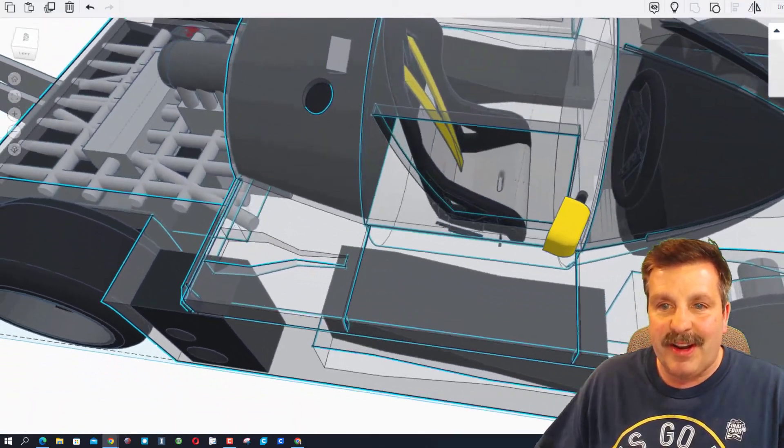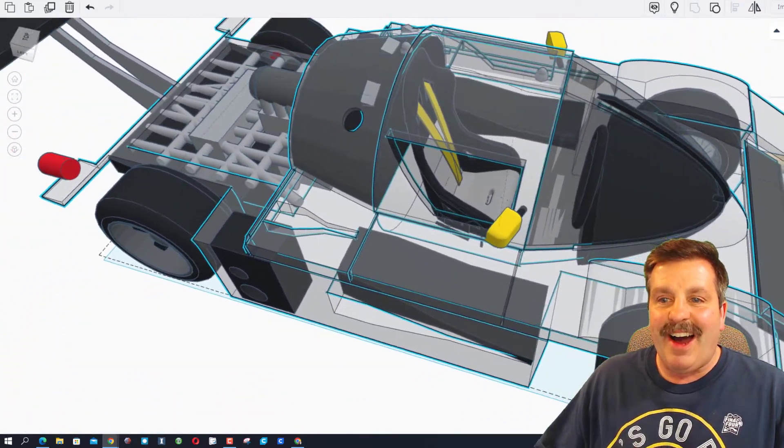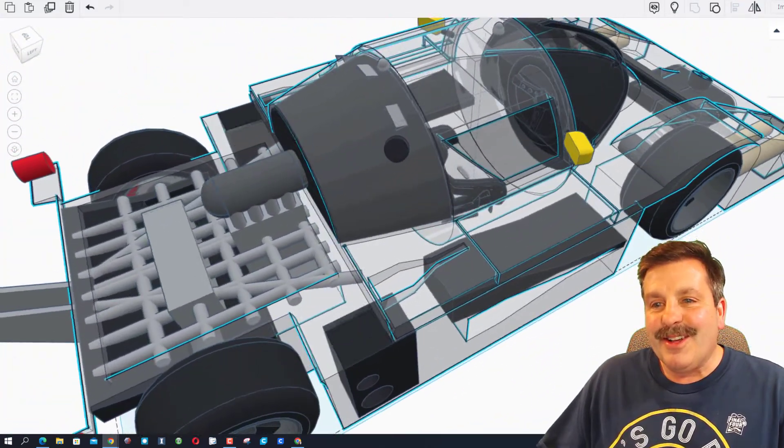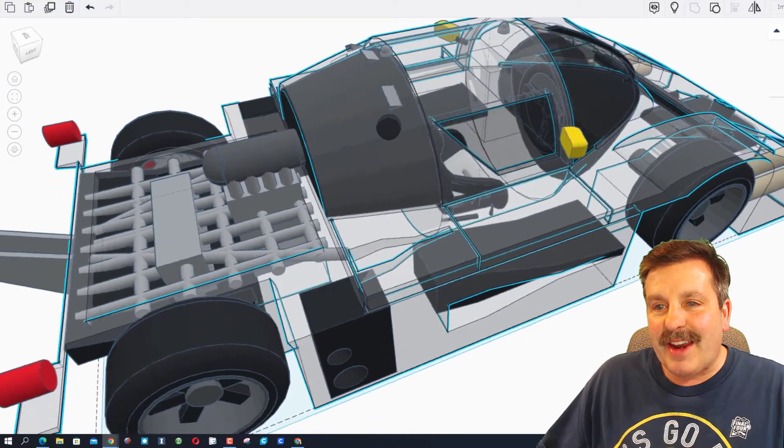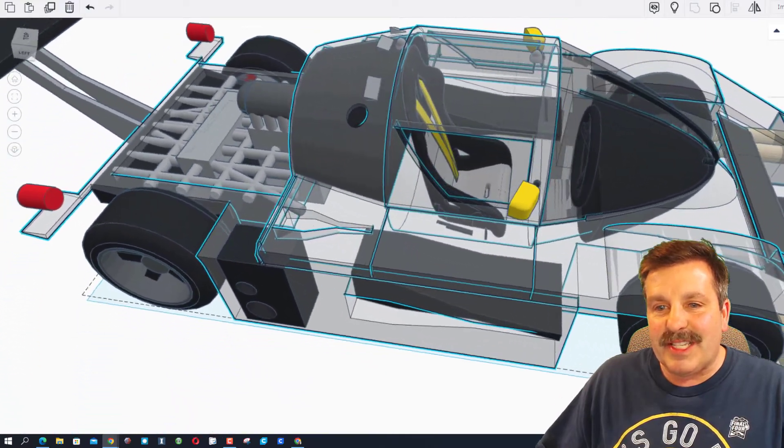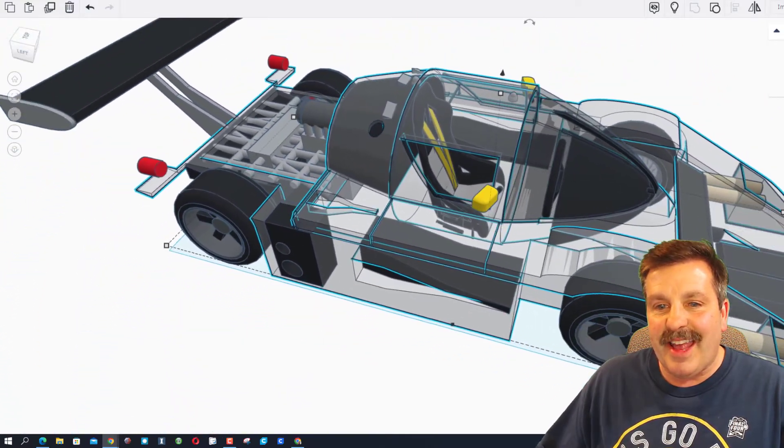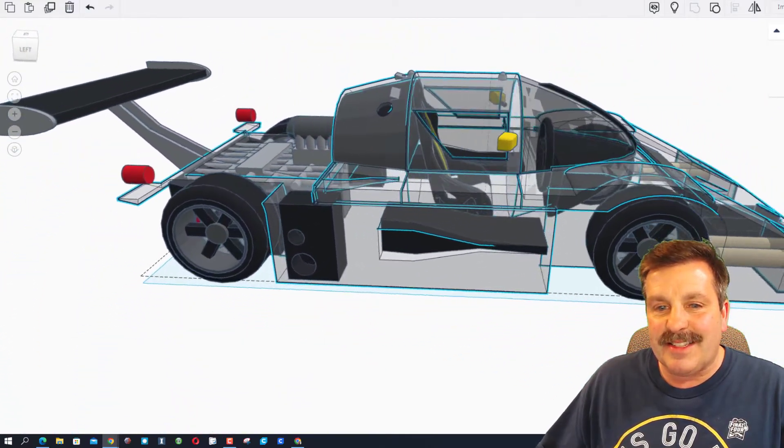Let's also see if we can look through this. I'm gonna hit T for transparent. Wow. So there you've got a good look at the sweet steering wheel and the racing seat. That is awesome.